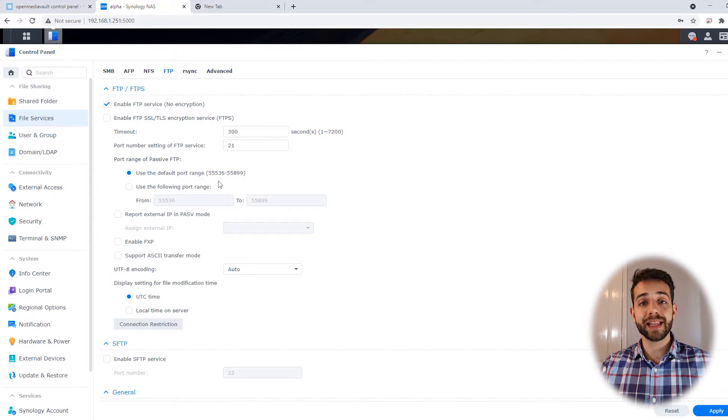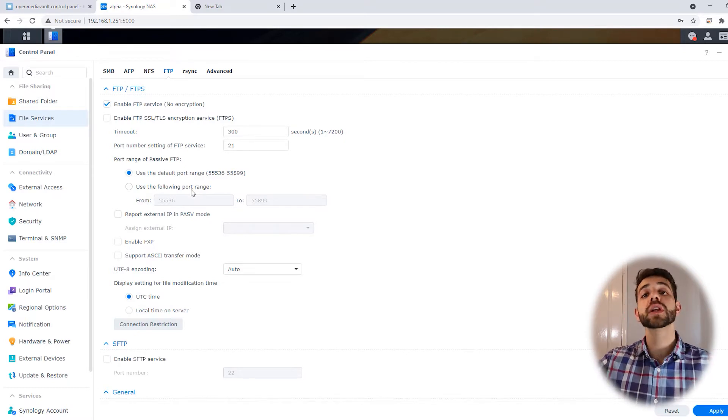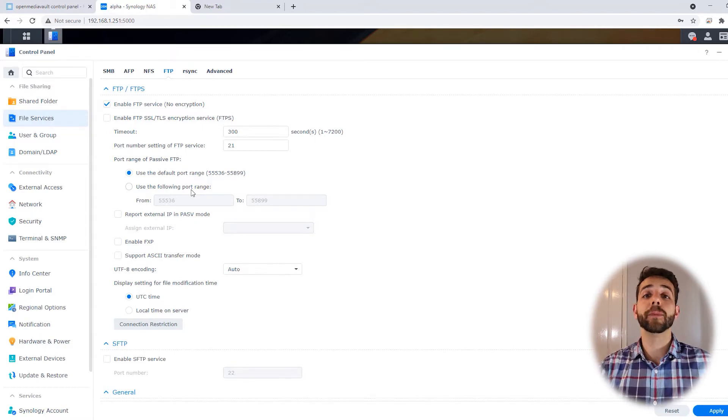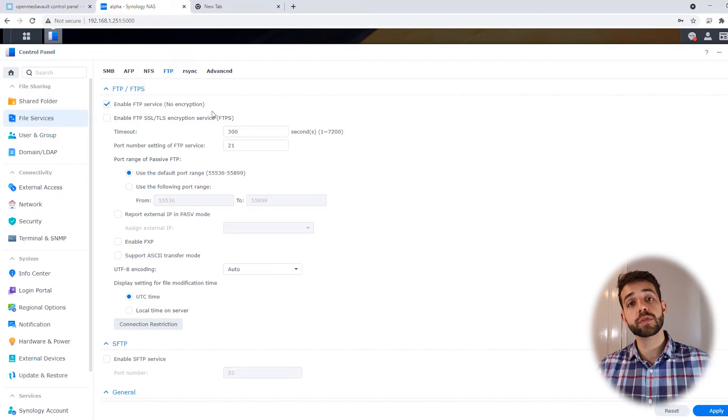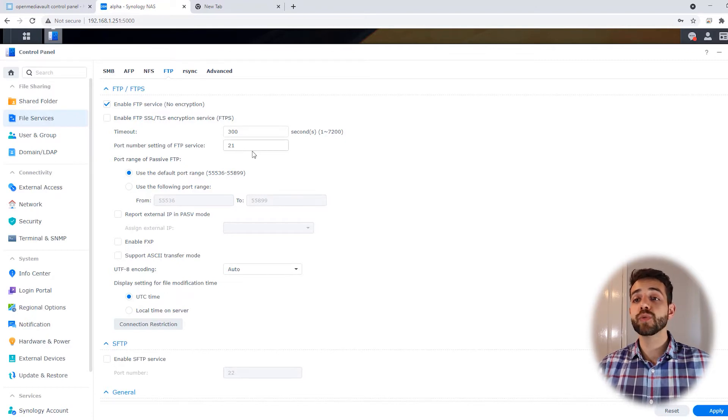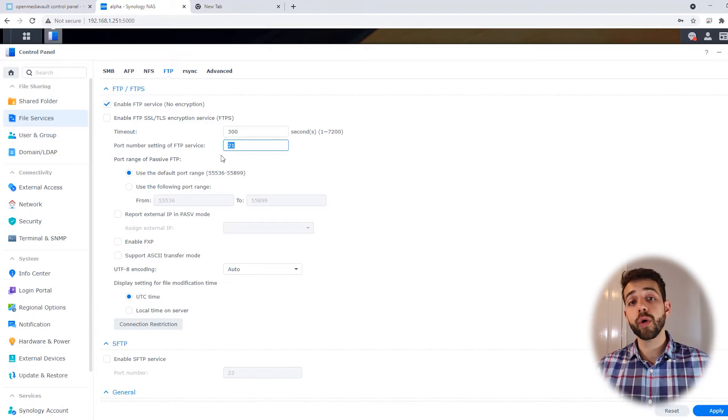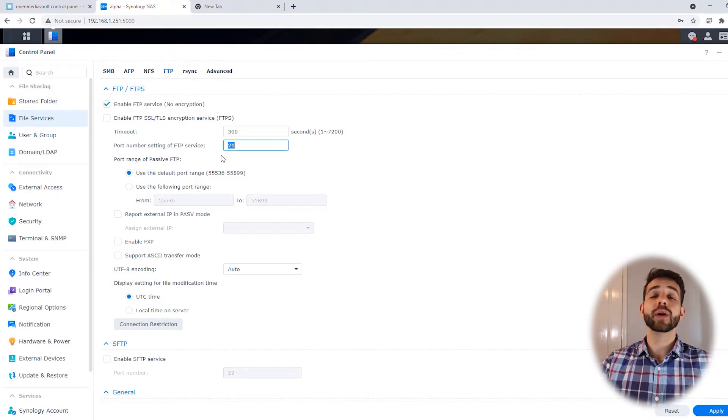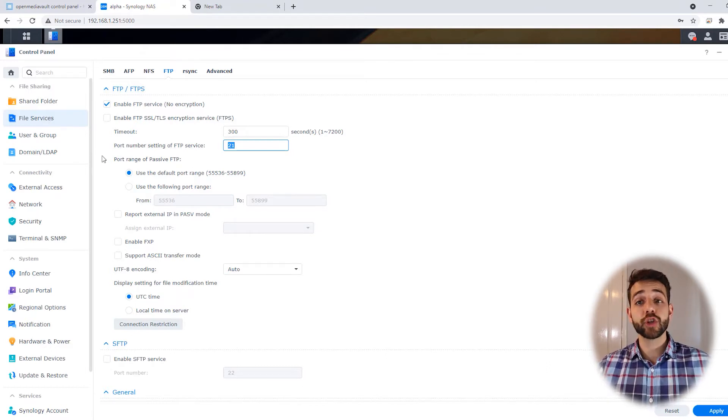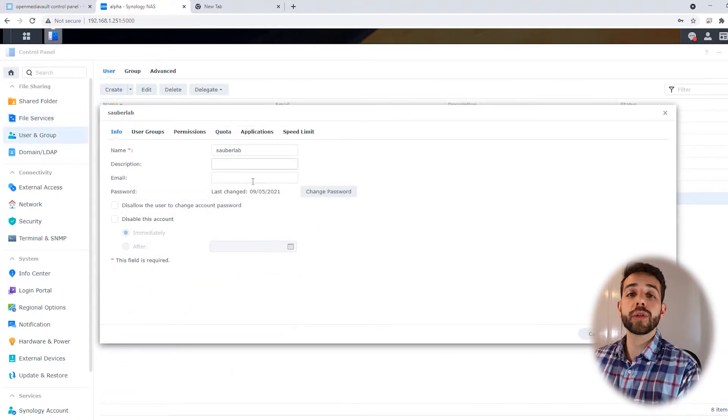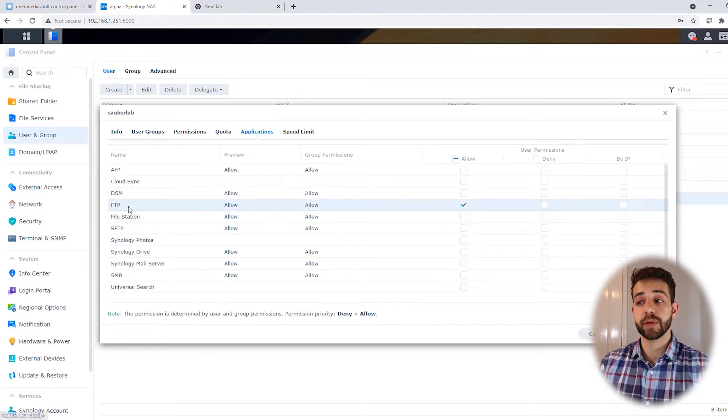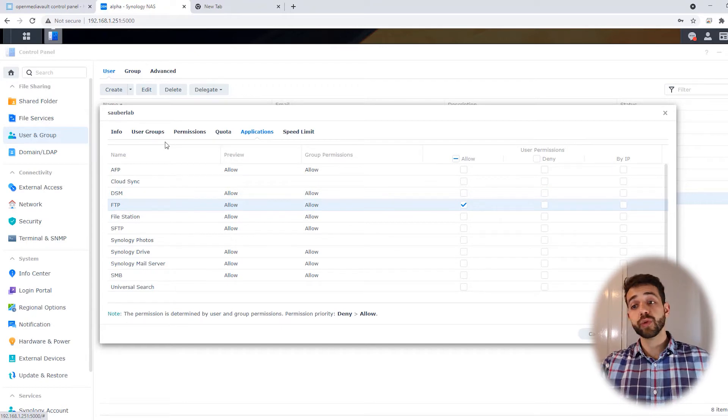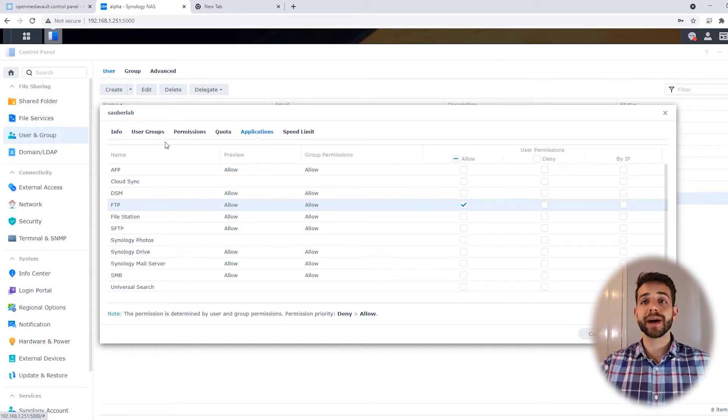First, I enabled my FTP option. If you have OpenMediaVault, TrueNAS, or any other system, they'll have a similar way to enable FTP. I enabled FTP with no encryption because it will be only local access on port 21. No one will have access externally to this port. I created my user called Sauberlab and this user has permission to use FTP. You need to allow that user to have access for that specific file.